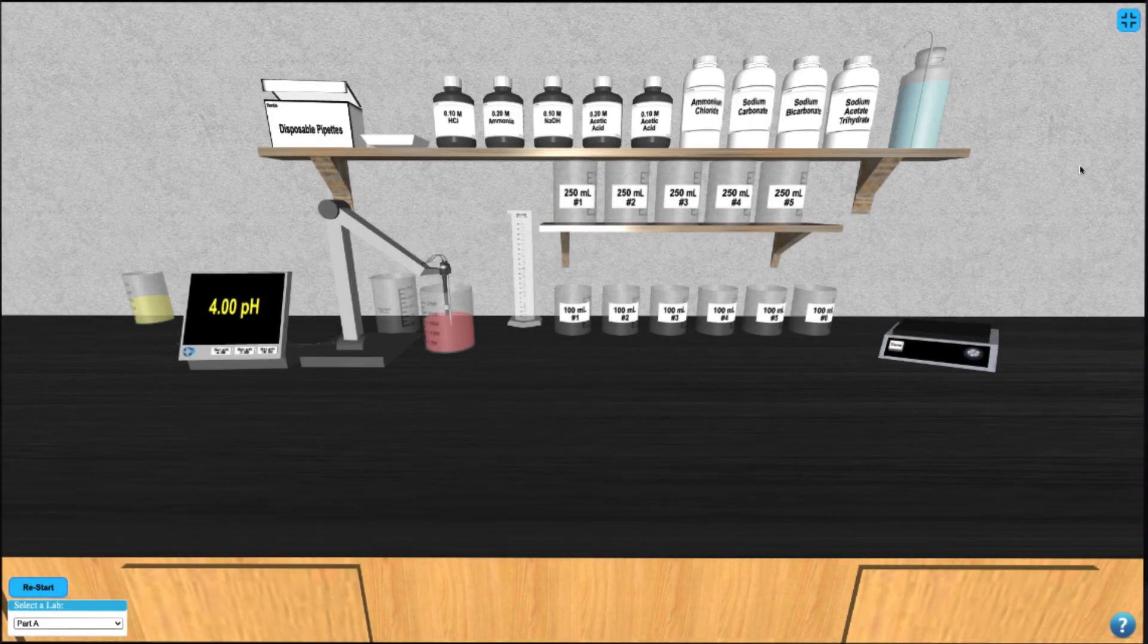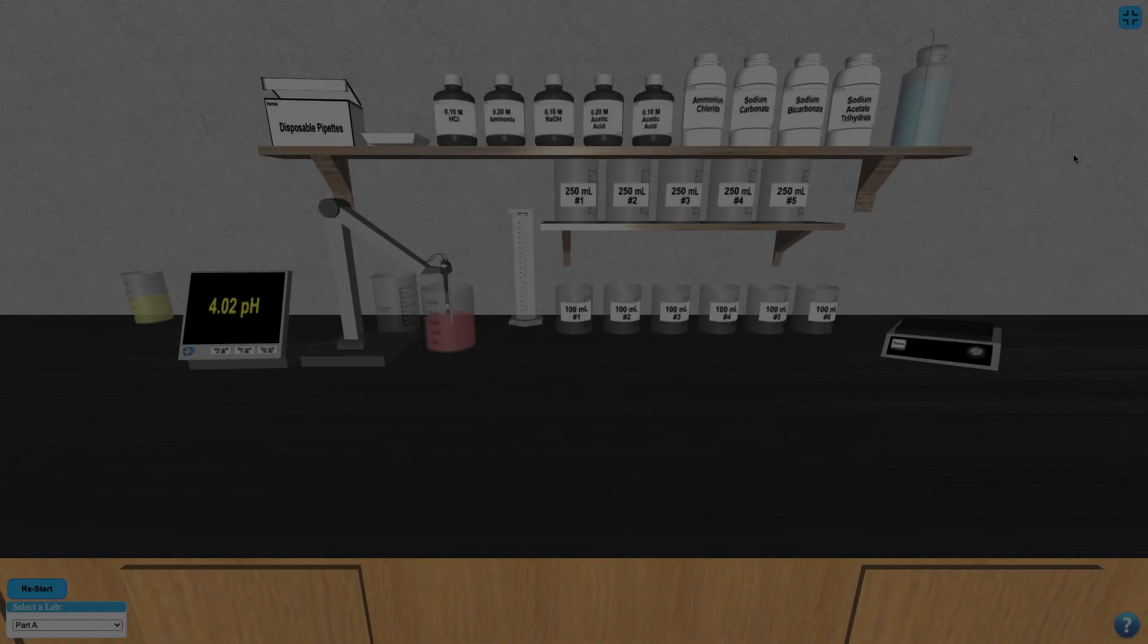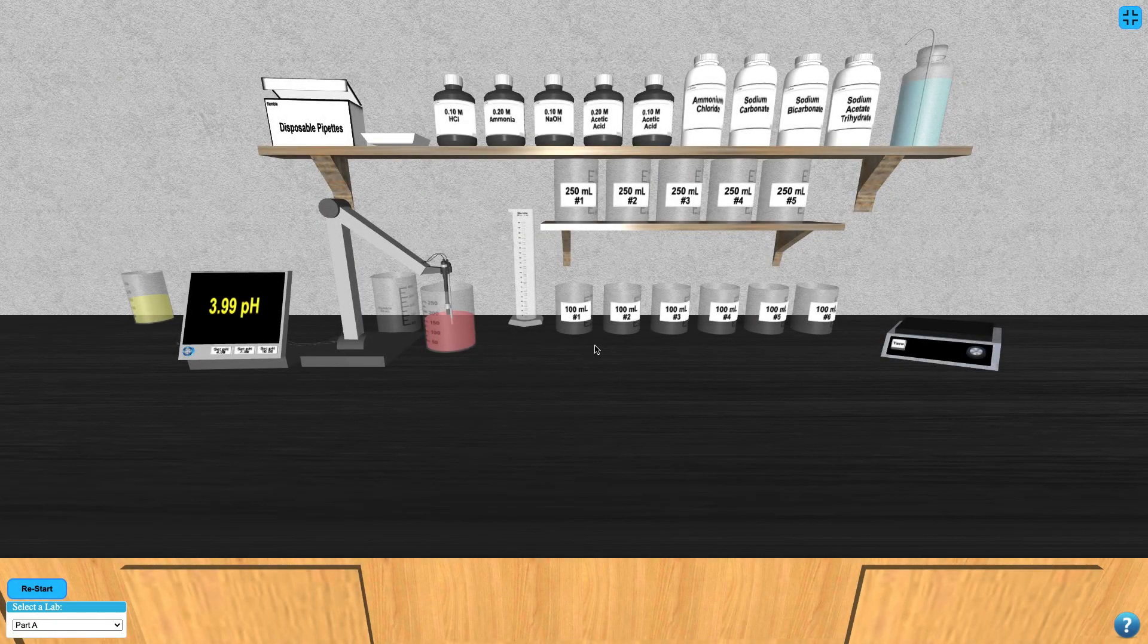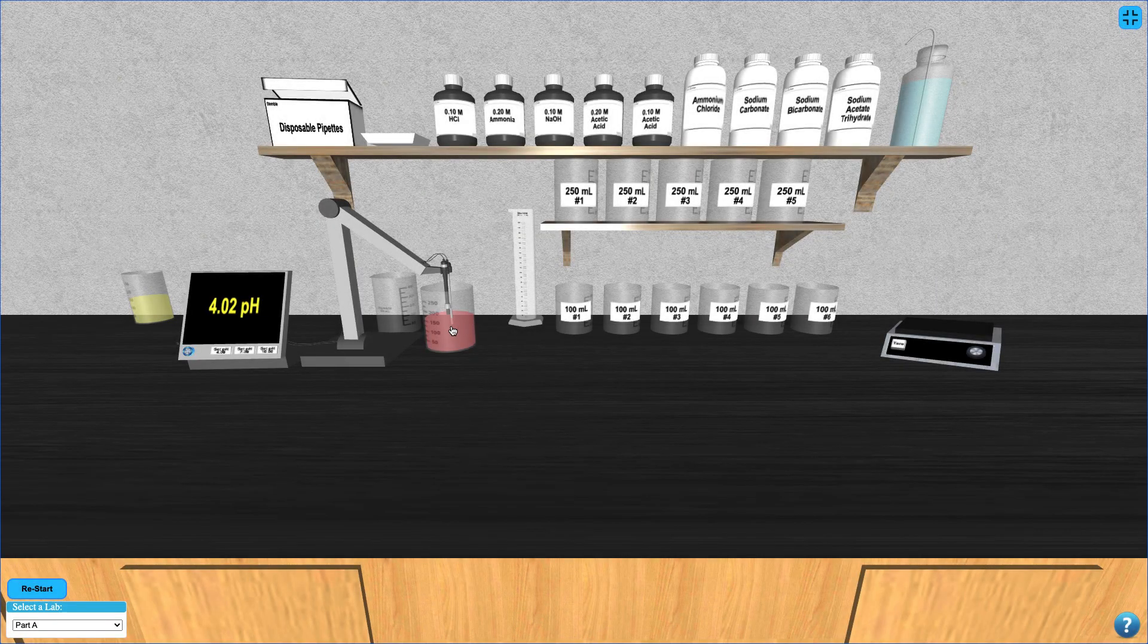To begin part A, you'll create a series of five buffer solutions. The contents of these solutions are available in your lab manual.